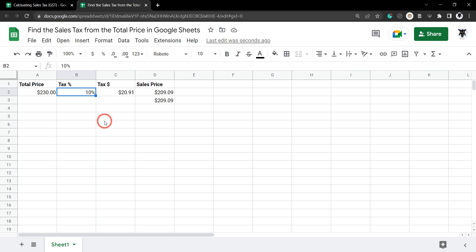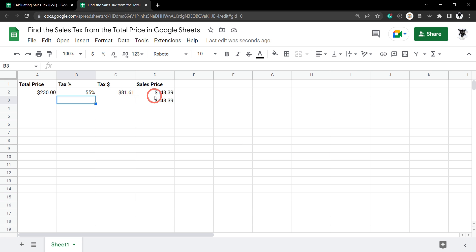We can change our tax as a percentage to, let's say, 55%. So now the amount taxed was $81.61 and the sales price was $148.39.